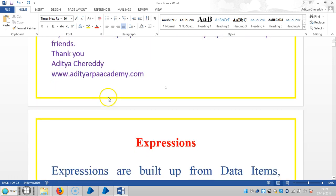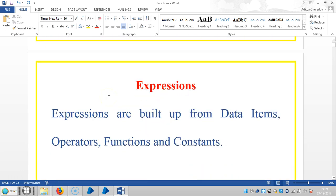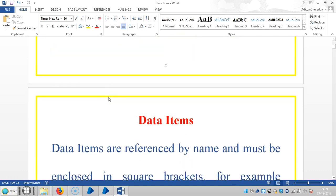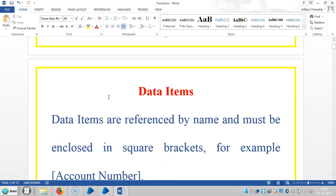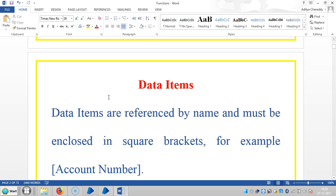And first of all, what is an expression? Expressions are built up from data items, operators, functions and constants. So the data items are referenced by name and must be enclosed in square brackets.